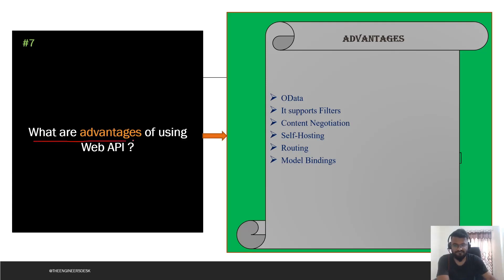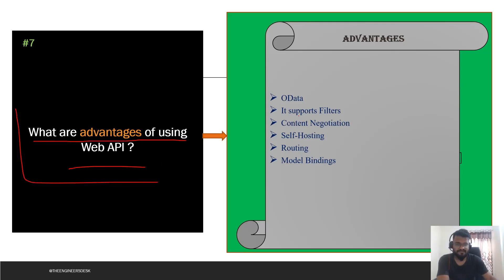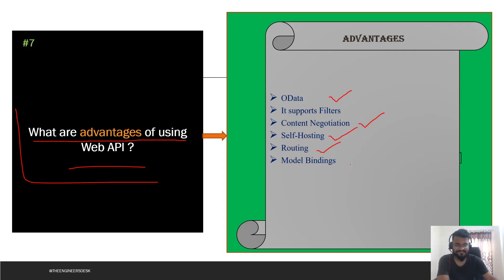The next question asks what are the advantages of using Web API over MVC. The main advantages include OData support, filter support, content negotiation — which gives you many options to decide the correct format in which the response should be presented to the user. There is also self-hosting, routing, and model binding. These are some of the advantages for which Web API is preferred.